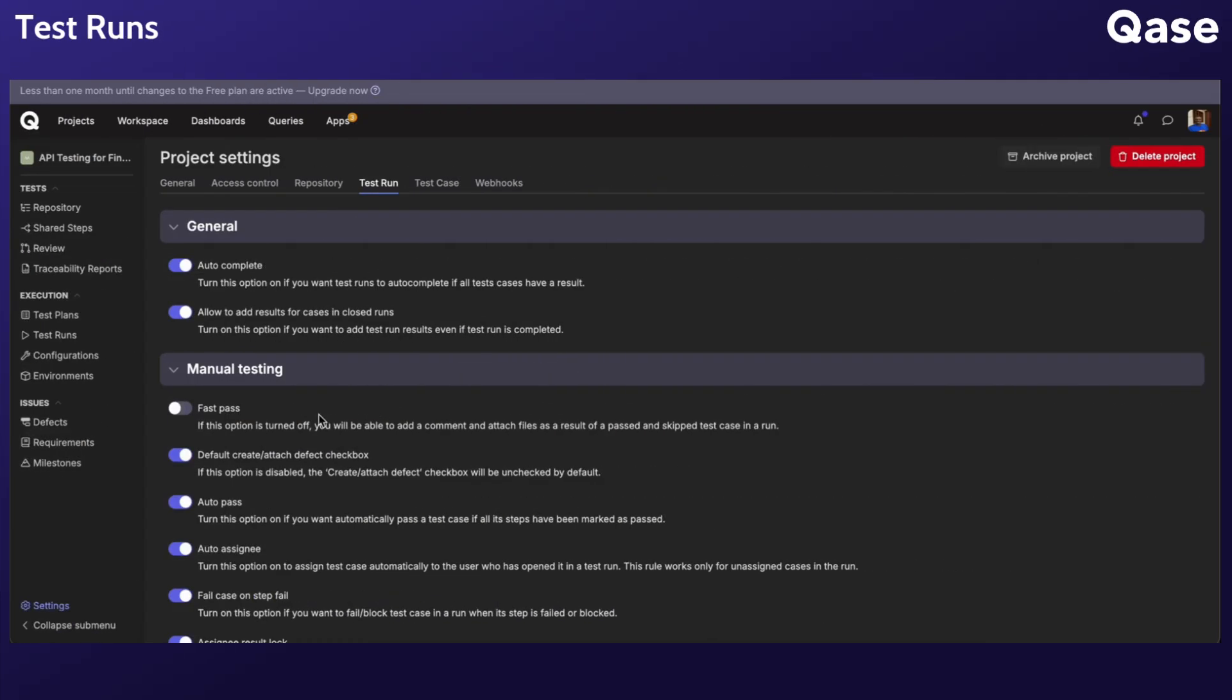The settings in the Manual Testing section apply only to manual test runs. FastPass, if enabled, will skip the Add Result modal window for passed status, saving time.